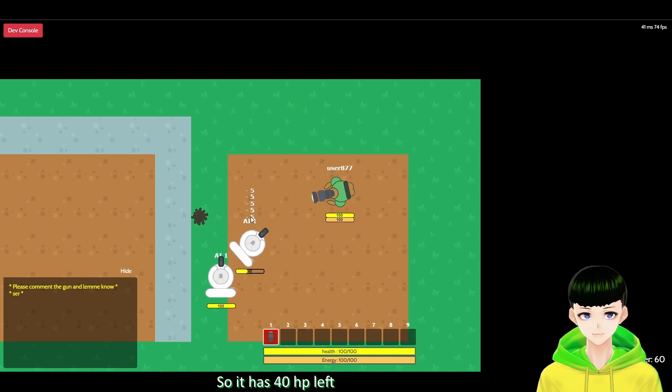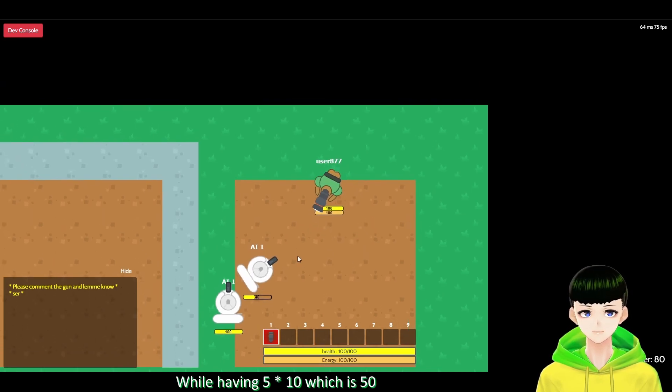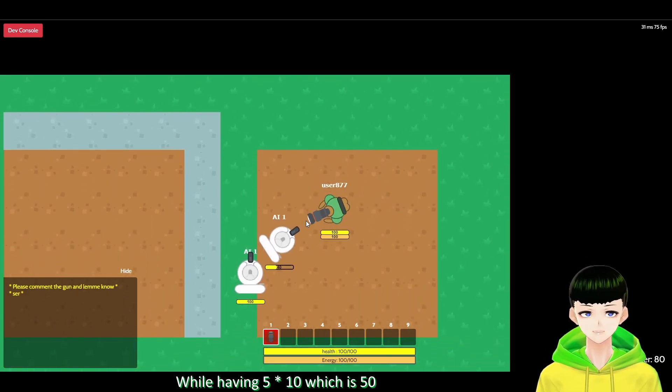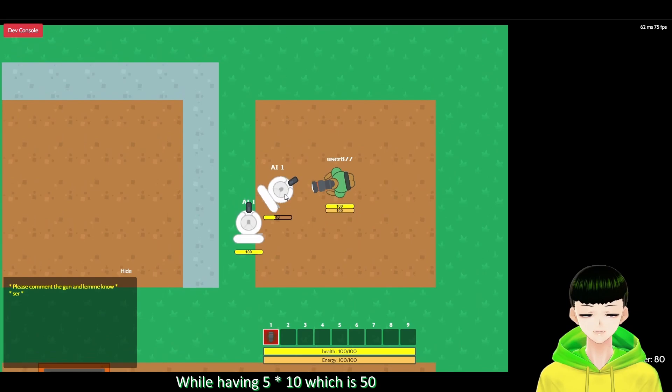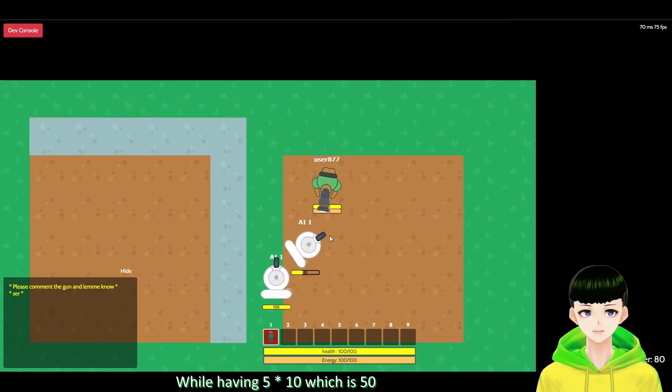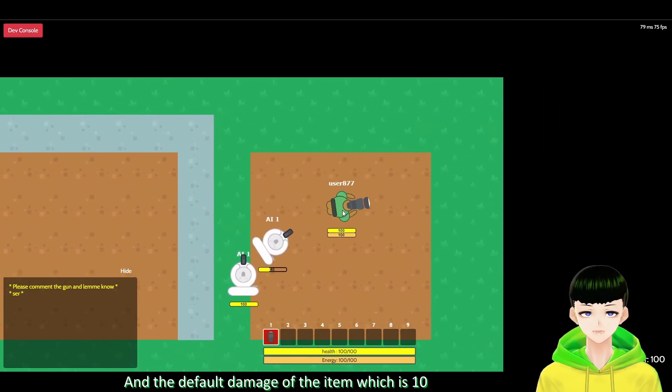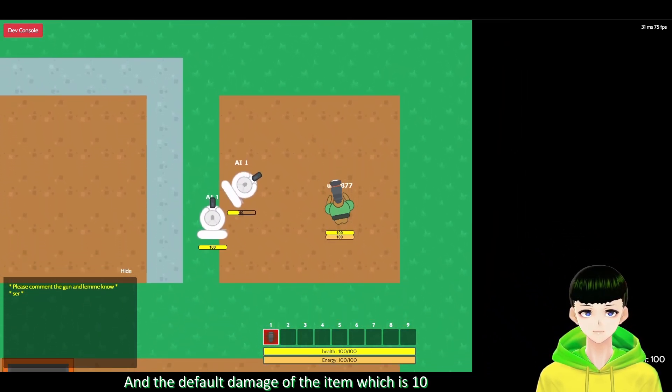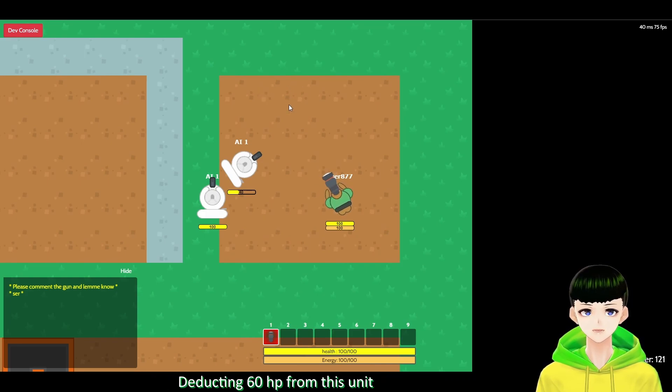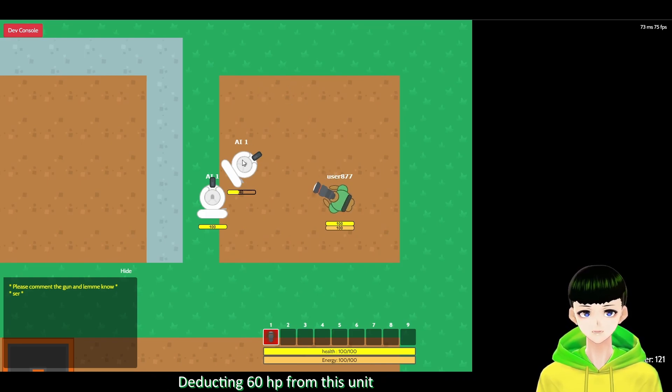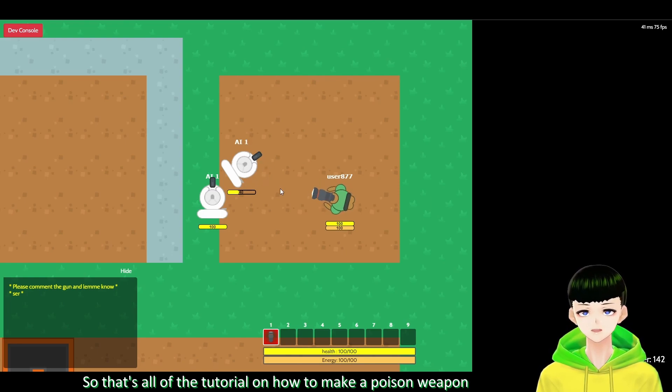So it has 40 HP's left while having 5 times 10 which is 50, and the initial hit of the item which is 10, which deducts 60 HP from this unit. So that's all of the tutorial on how to make a poison weapon.